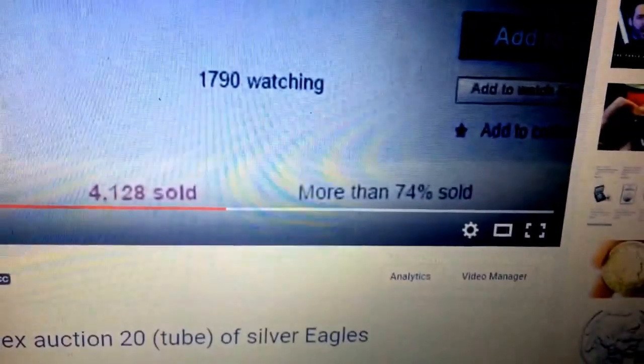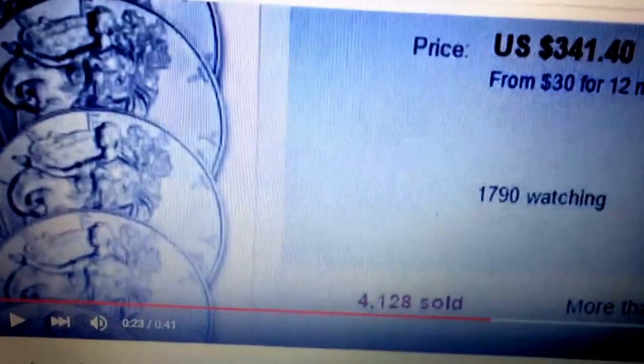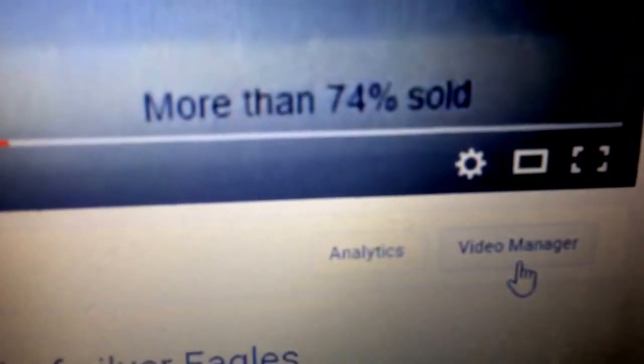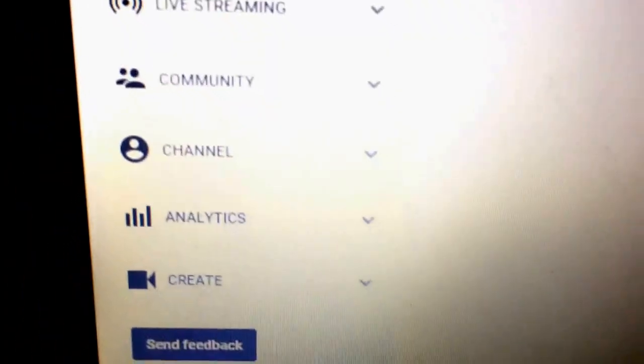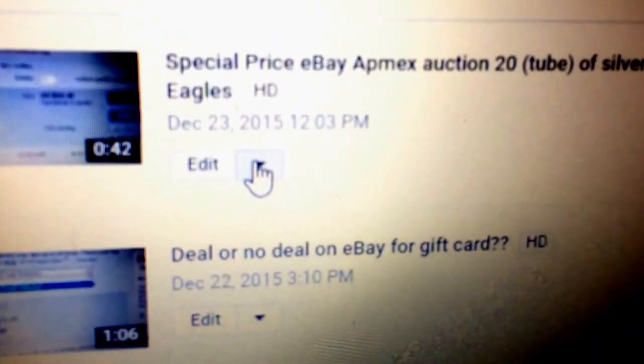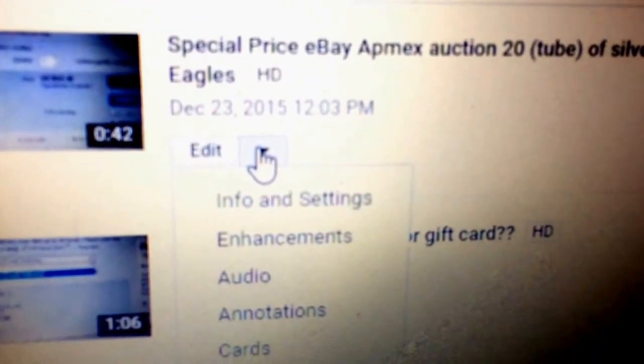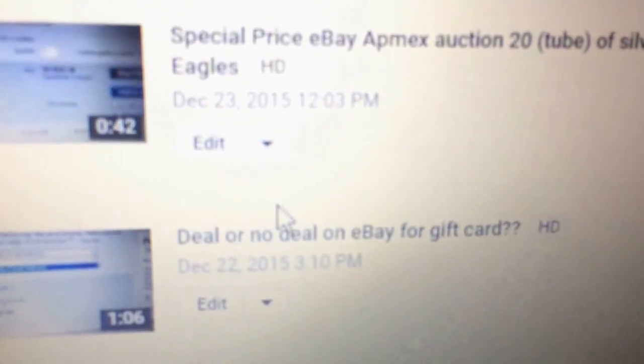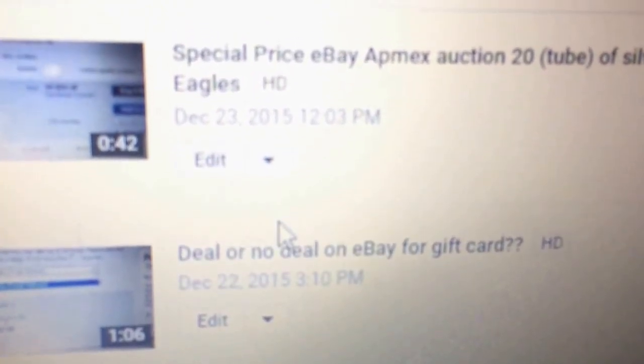Here's what you do: go into your Video Manager, then go into the specific video you want to edit, and go into Info and Settings.